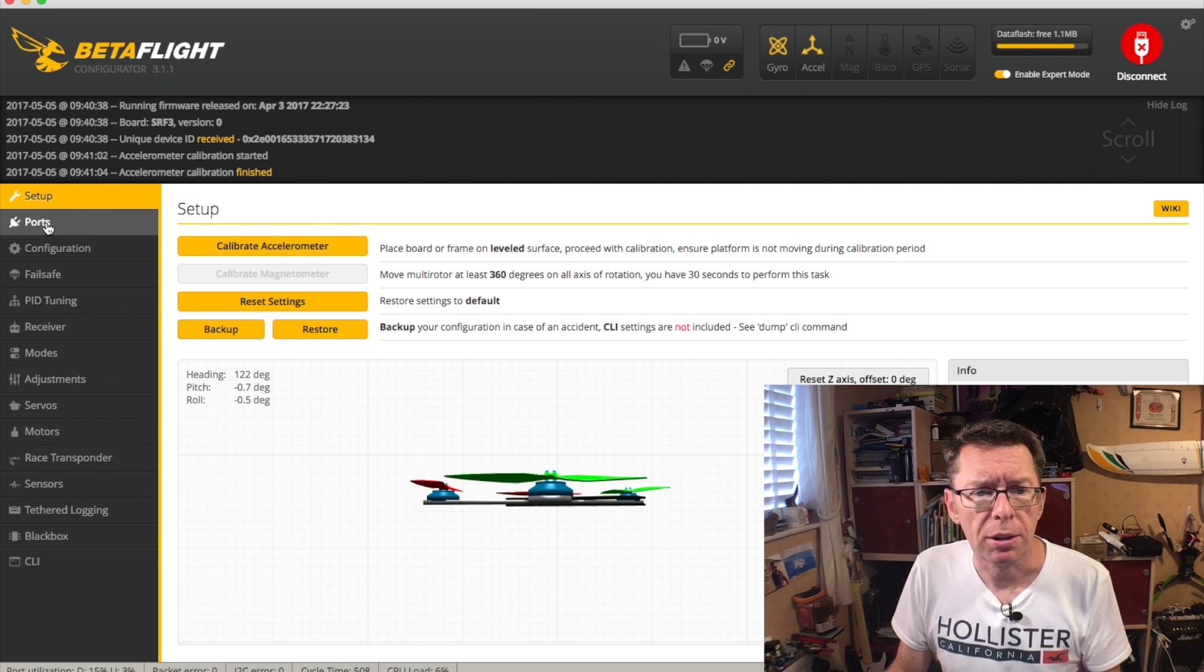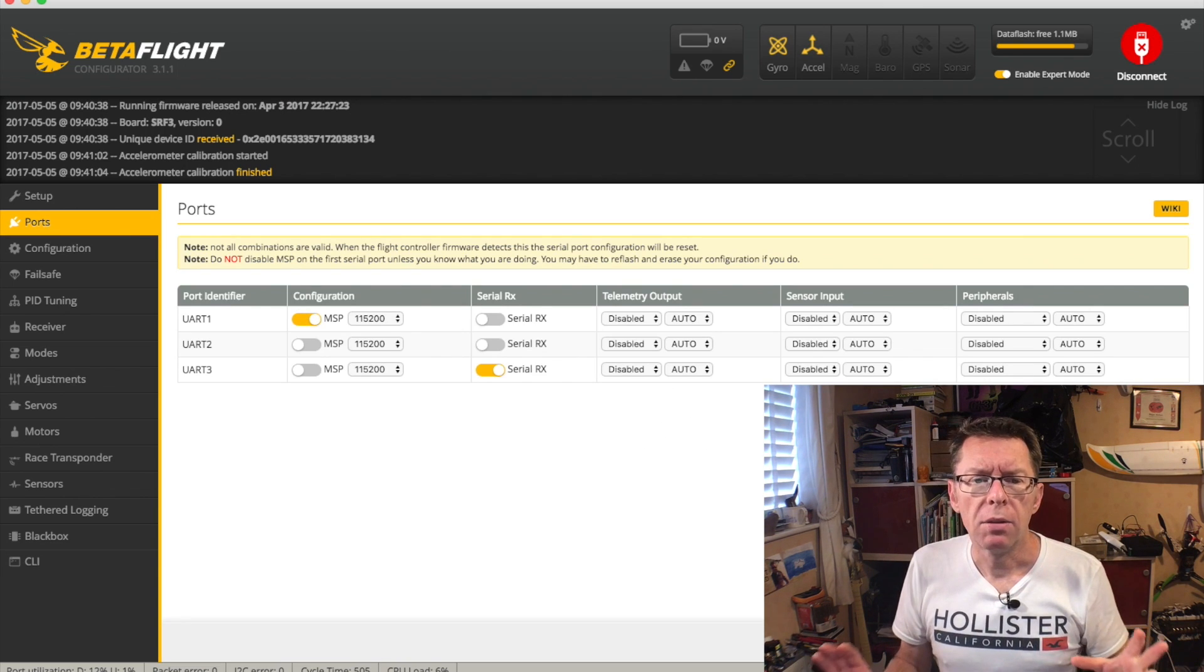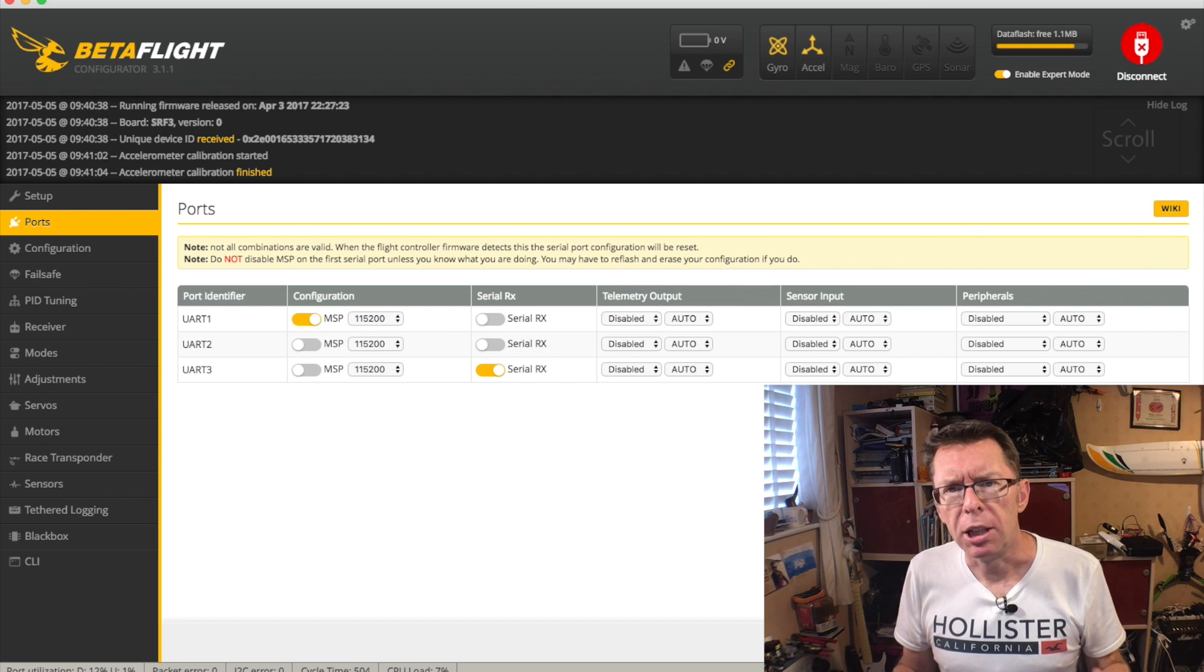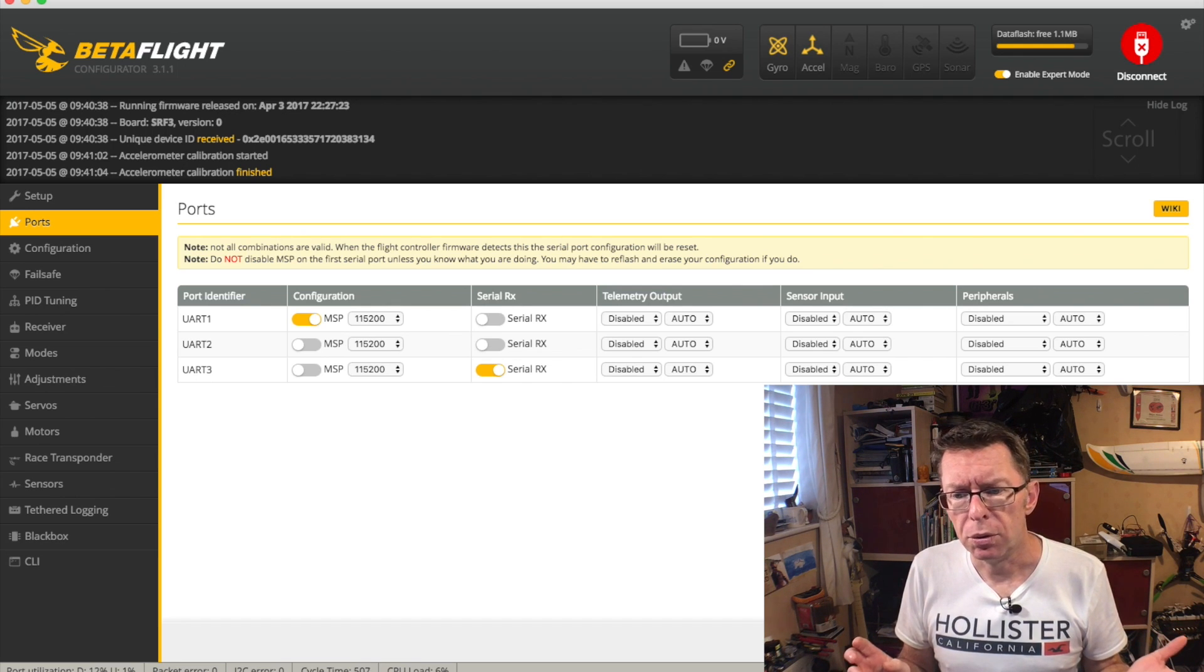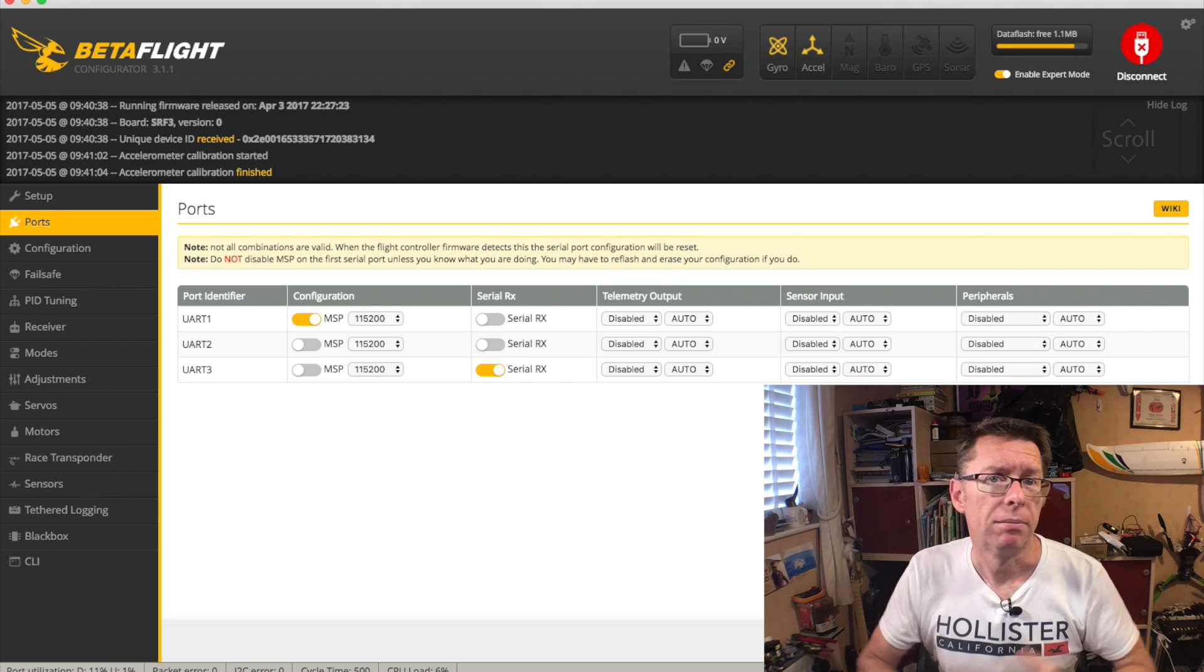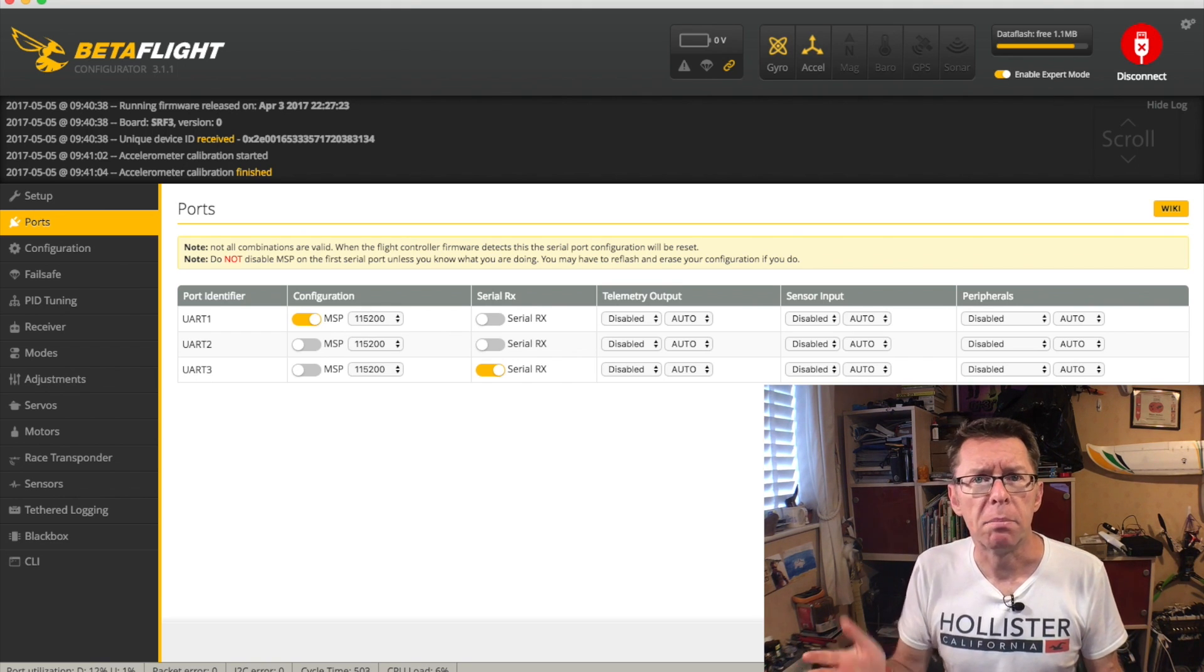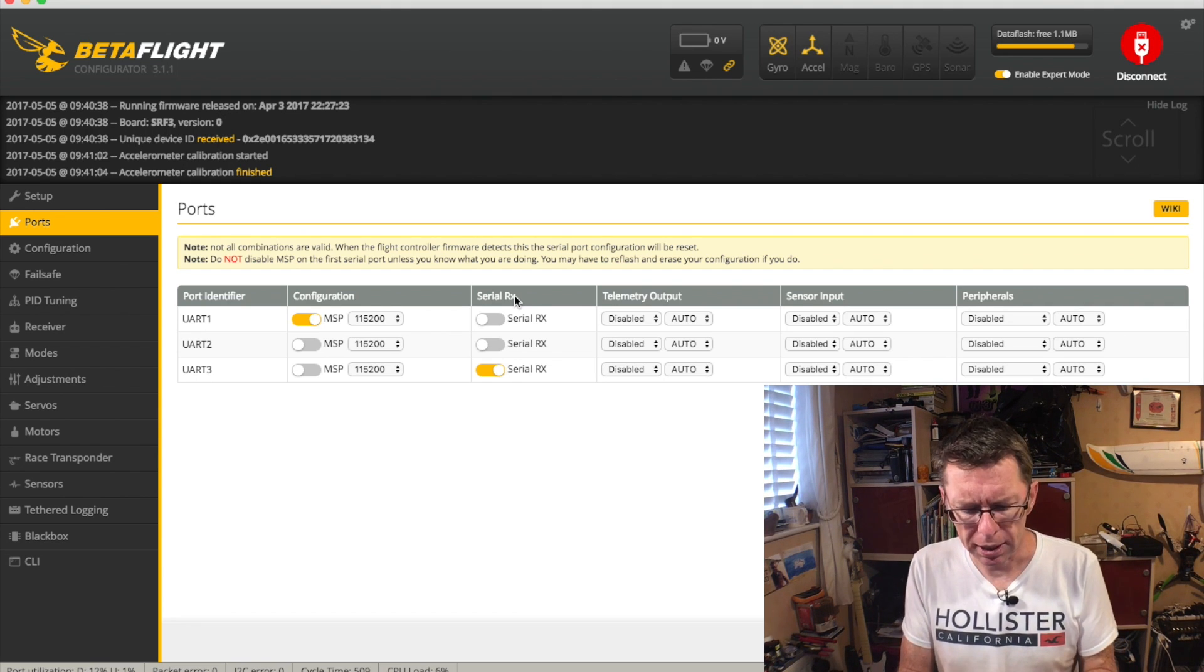But anyway, let's move on for the exciting moment of the Ports tab. So the Ports tab talks about UART port. What is a UART port? UART stands for Universal Asynchronous Receiver Transmitter. Complex wording, but all it means is it's a port that can send and receive data.